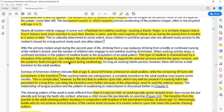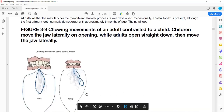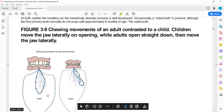Another difference is the pattern of jaw opening and closing during chewing. Children open laterally and then close centrally. Adults or mature chewers open directly straight down and then move laterally in their chewing movements.